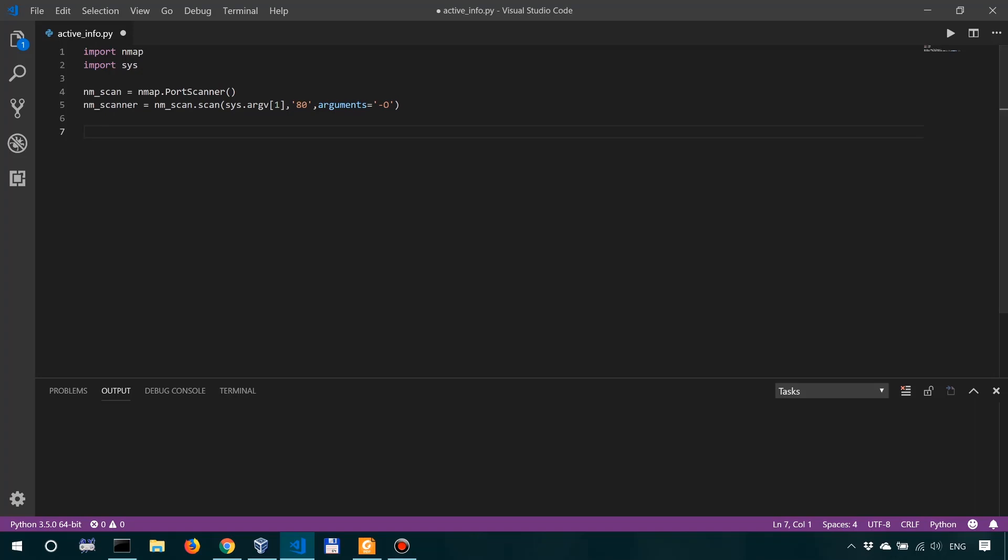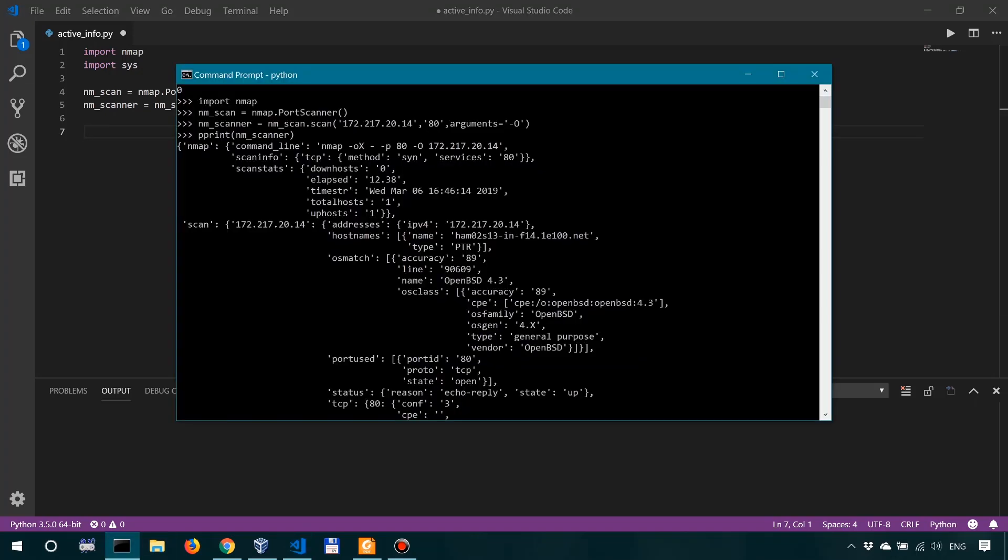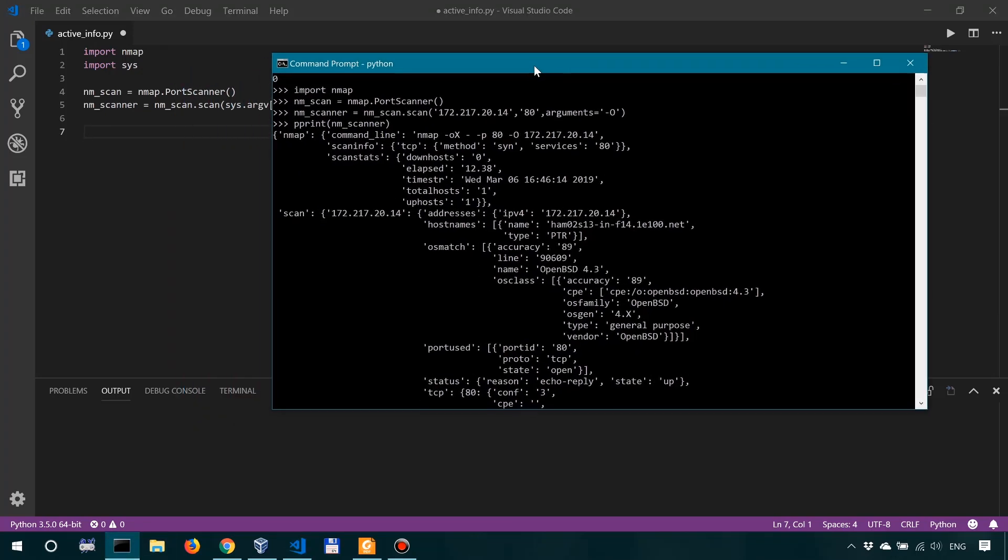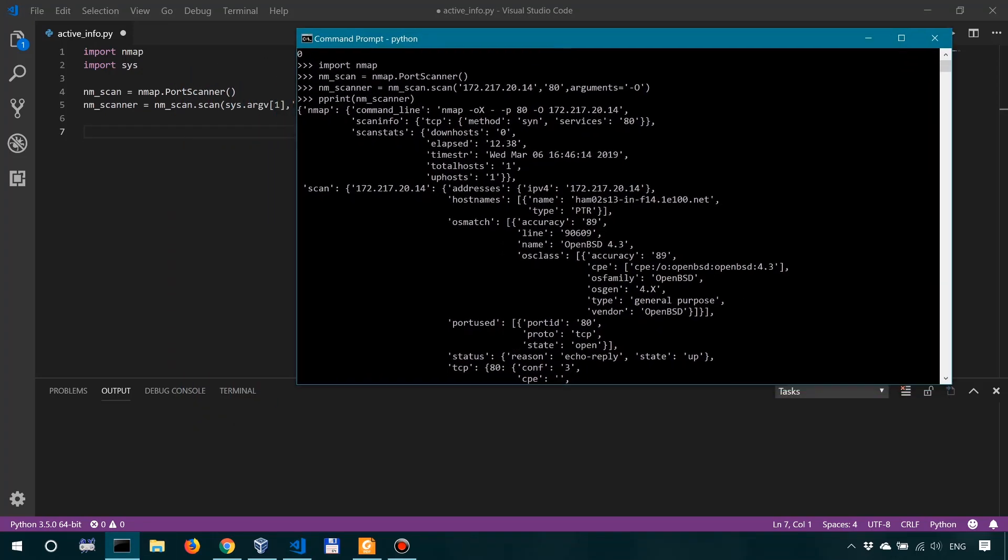So I've already, to have you better understand this, I've already repeated these commands into a Python interpreter shell over here, and I'm also using pprint, which was imported above, to actually print this dictionary. So if we look at the type of nmscanner, that's going to be a dictionary.